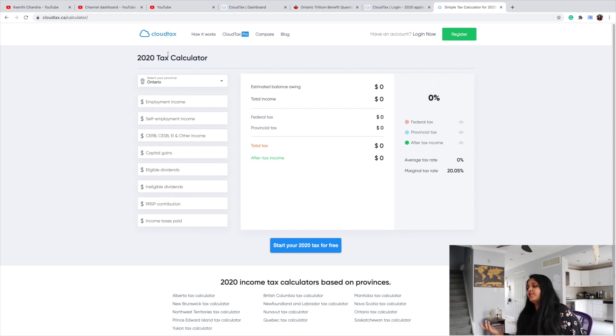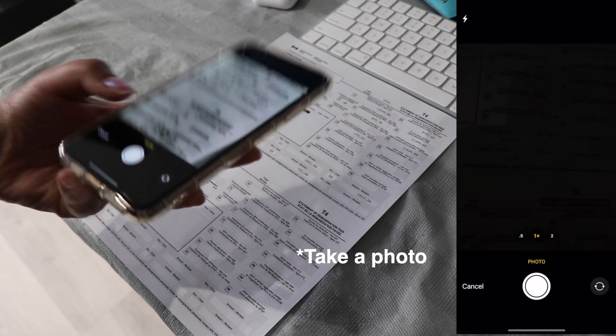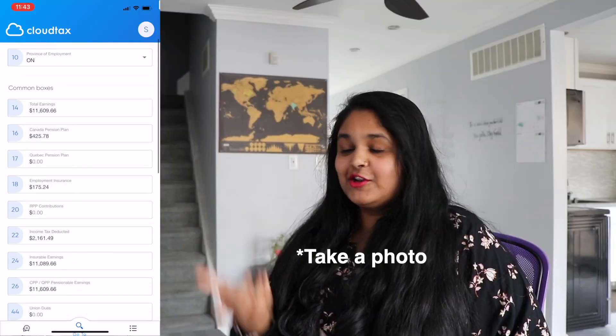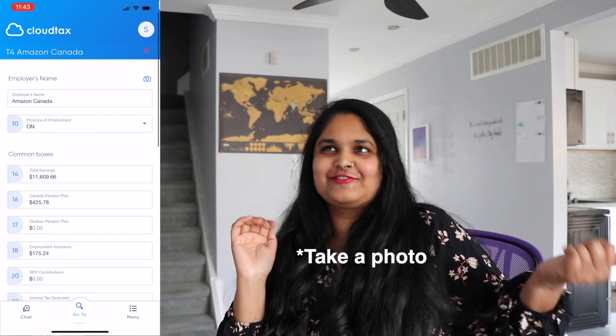For self-employment taxes you can choose the $69 plan. They also have a mobile app — the best part about the Cloud Tax mobile app is all you have to do is just scan your T4 form, and it will automatically fill everything. I hope you guys found this video useful. If you haven't subscribed to my channel already, please hit that subscribe button and the like button too. Thank you so much for watching and I'll see you in my next video!